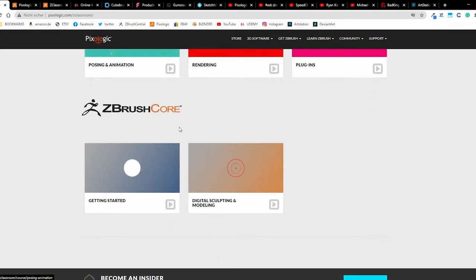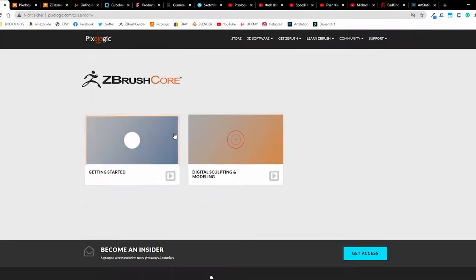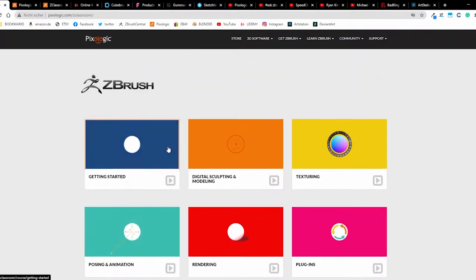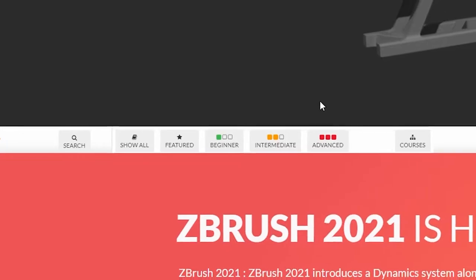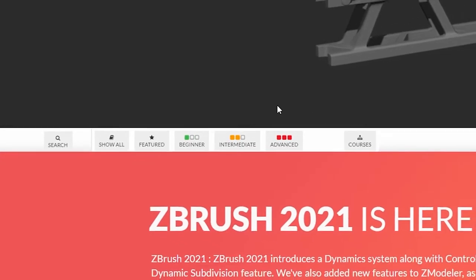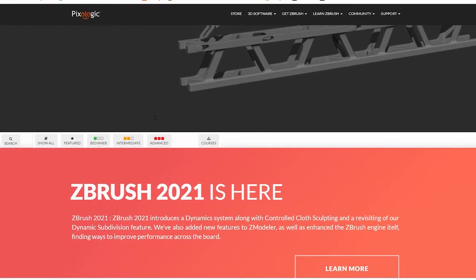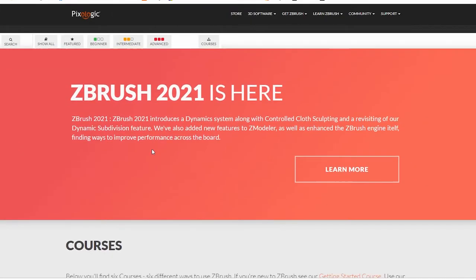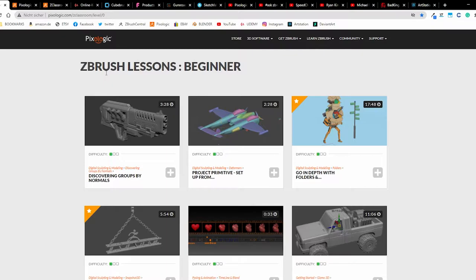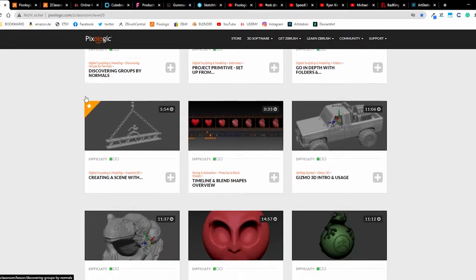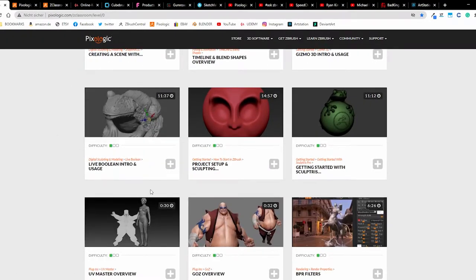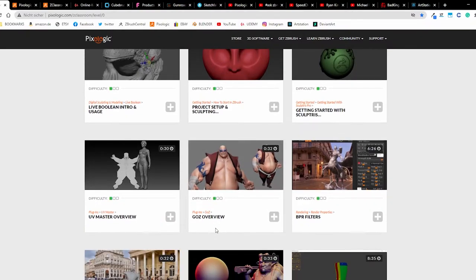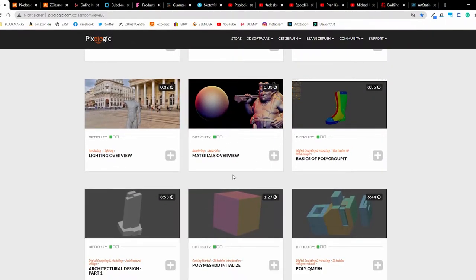When you bought the ZBrush core version, you get it explained well. Perhaps you are a beginner and don't know how to navigate in the program. You can find here when you click on beginner some tutorials by discovering groups, using folders, gizmo 3D usage for example.